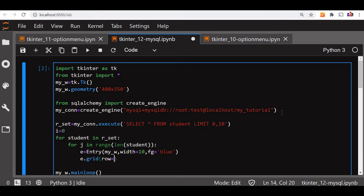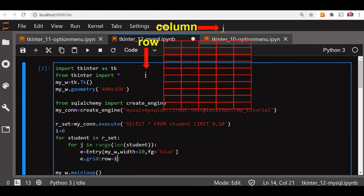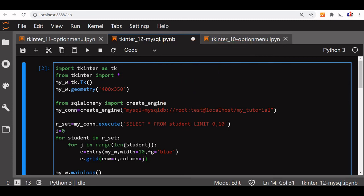The grid row is equal to i — I have declared i equal to zero. So in the first execution this will take the value of i as zero. The column I will give as j, so j takes values 0, 1, 2, 3, 4 based on the number of columns, and every time it will reset. Now I will say e.insert(END, student[j]) — this is the insert method of Entry, so I can insert the data. Each iteration places one column value, then moves to the next column.